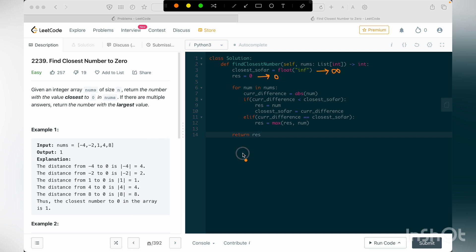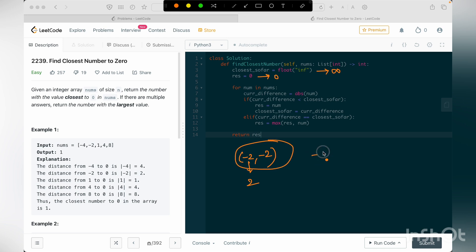Closest so far value will have the distance from 0. So if we take a case like minus 2 comma minus 2, the closest so far value in this case would be 2, but the value that we are going to return for this example is going to be minus 2. It's not plus 2, even though the closest so far value is 2. So that's the whole idea.